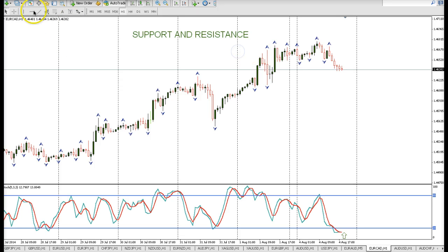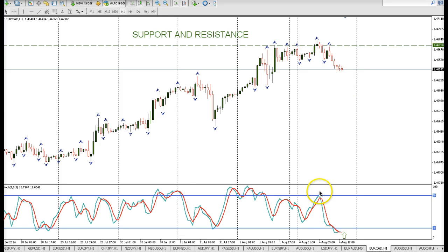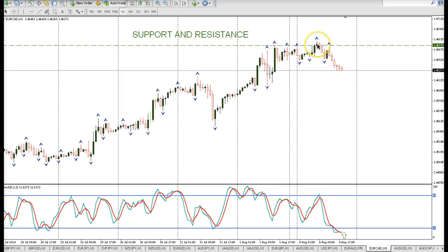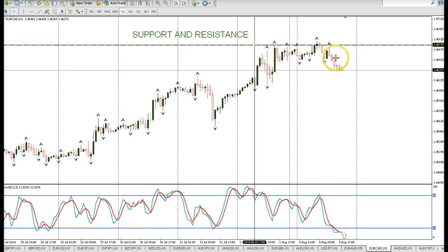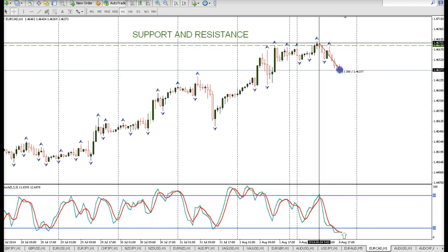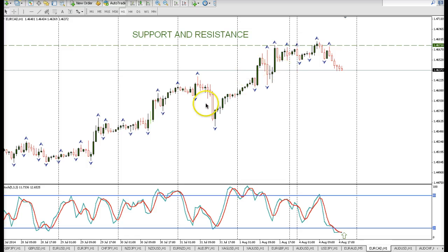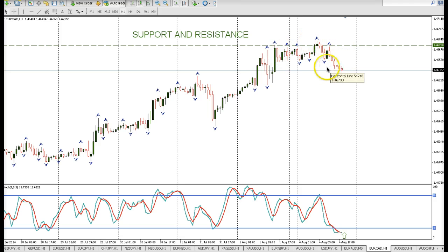Here is another example on EuroCAD. Stochastics overbought and price hitting a previous resistance level — this occurred around the European session. Stochastics overbought, you enter a trade at that 1.46.73 level and price just went down from there — over 38 pips so far. Notice that the week before, last week, the market was in an uptrend, and Mondays are usually retracement days.